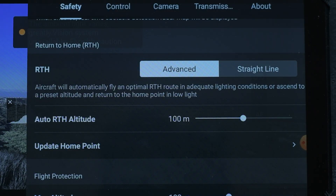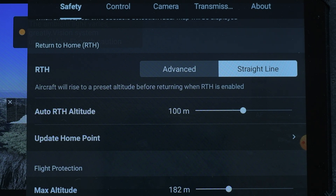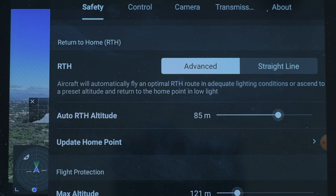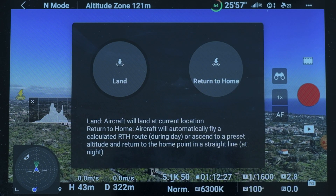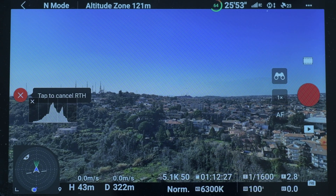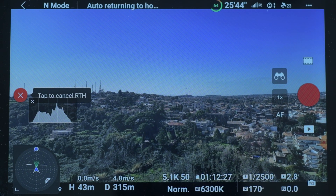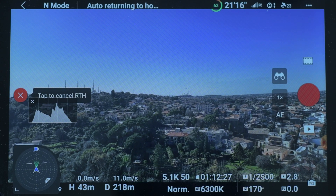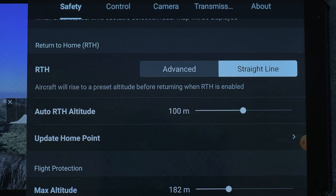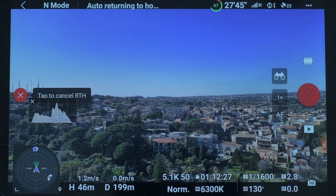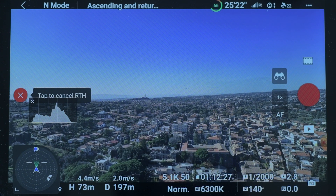The Return to Home function has been modified, responding to some complaints from users. With the previous system, after hitting the Return to Home button, the aircraft would choose the shortest route, avoiding all obstacles with the aid of obstacle sensors. That same functionality is still available if you choose Advanced in RTH in the Safety tab of the settings. But there was concern about the ability to avoid power cables and fine tree branches, so in RTH it is now possible to choose Straight Line. In this case it will work as previous Mavic models — the aircraft will rise to the value specified in Return to Home altitude before returning.